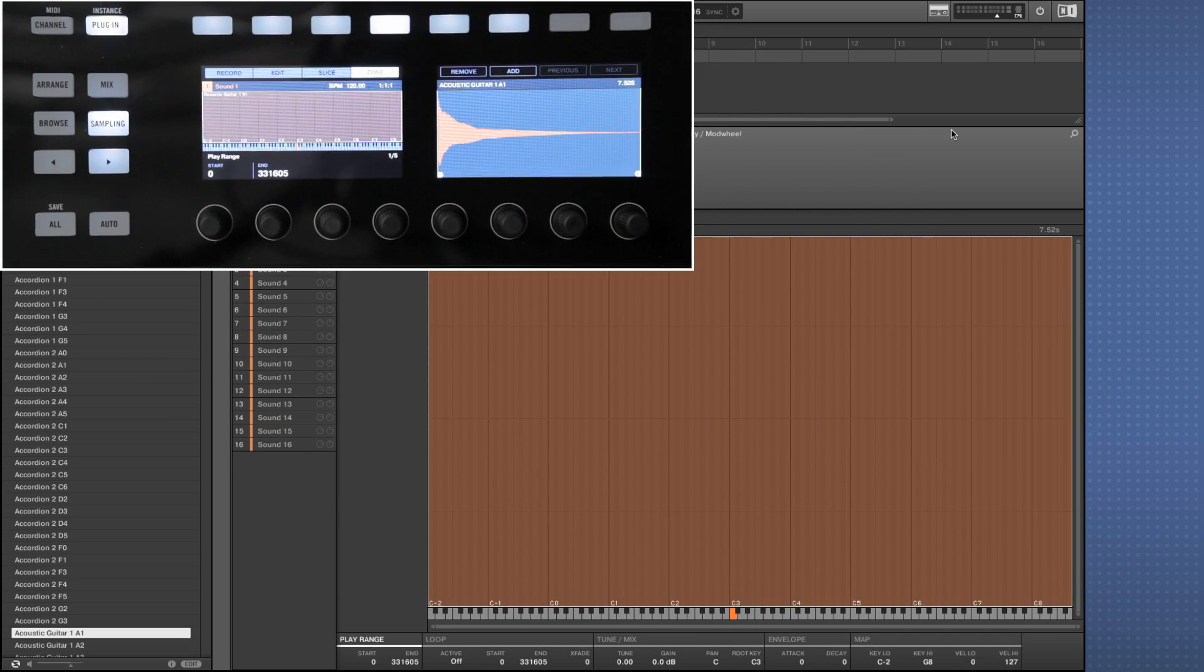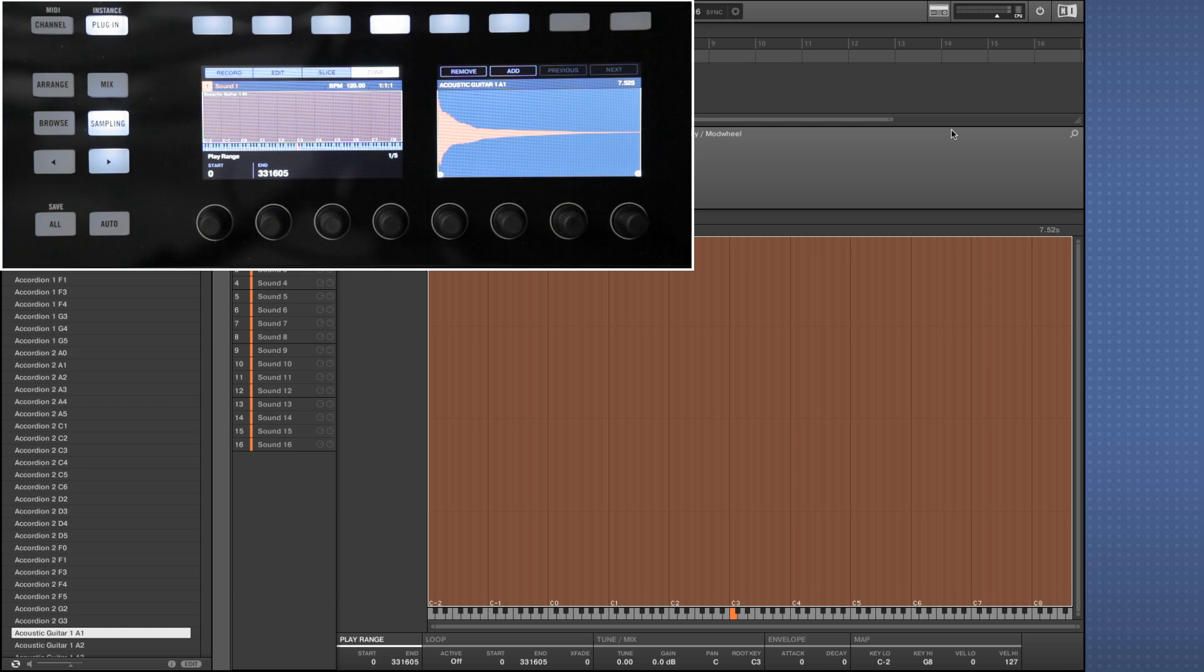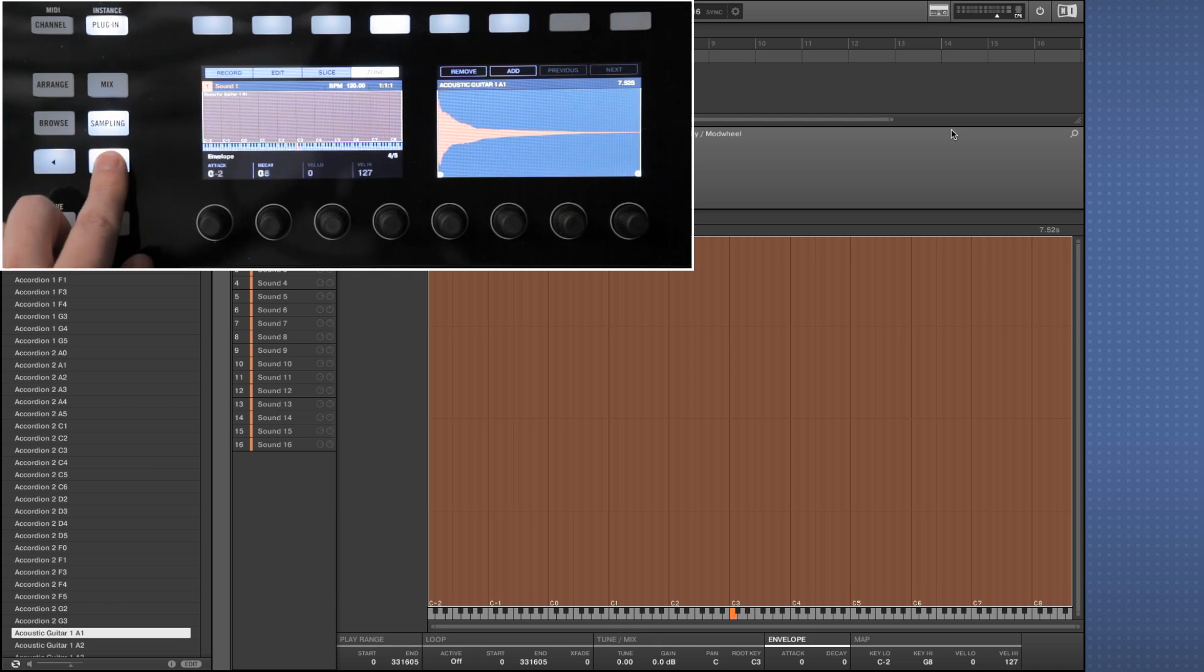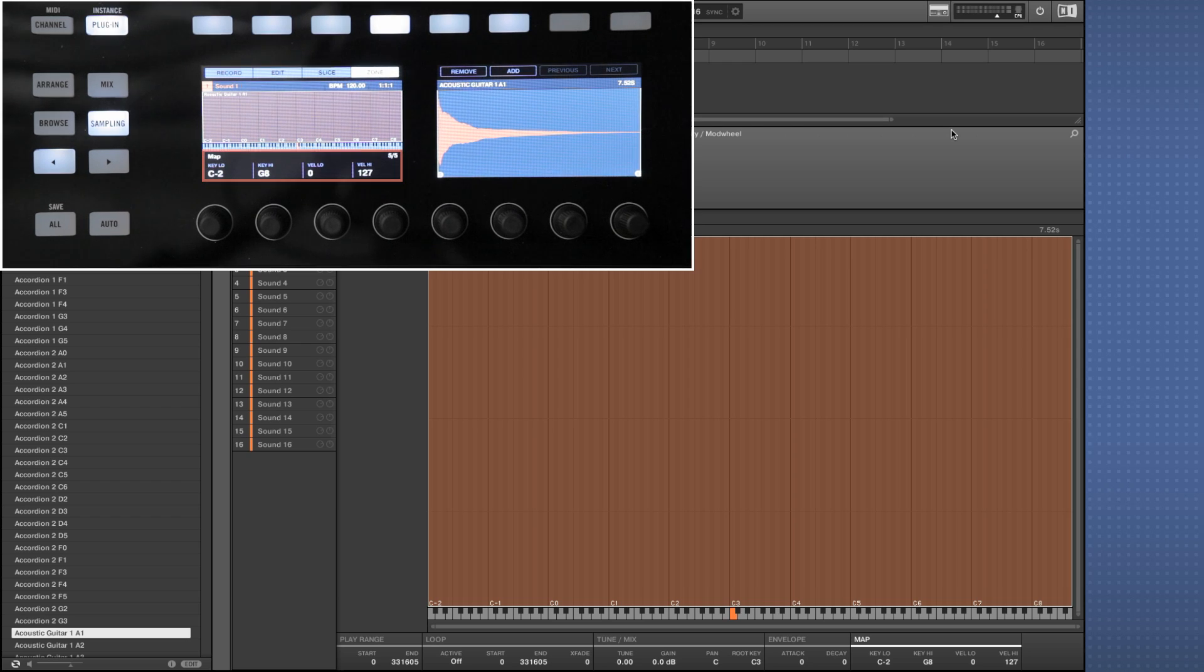Now we'll browse to the fifth menu screen by clicking the right arrow four times. This is the screen that lets you load samples to different zones with varying key and velocity ranges.